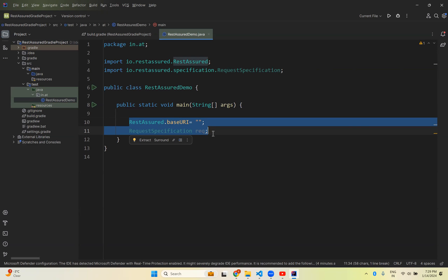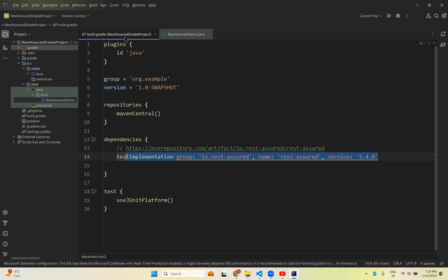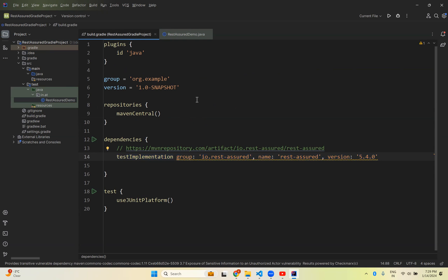Now you can start writing your test cases to test your API. This is how you can create a Rest-Assured Gradle project in IntelliJ. That's all in this video. Thank you for watching. Please like the video, share the video, and subscribe to the channel for interesting updates.